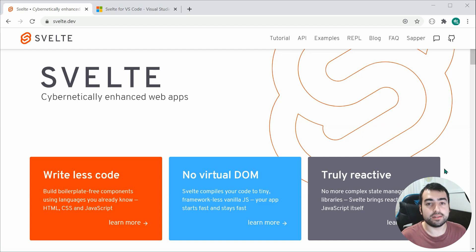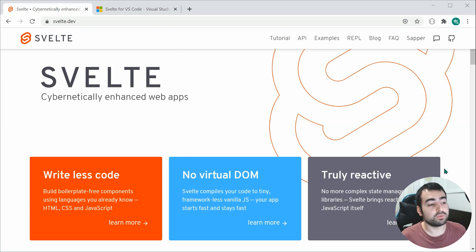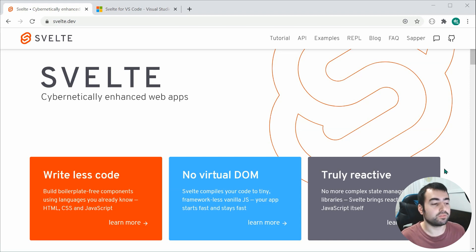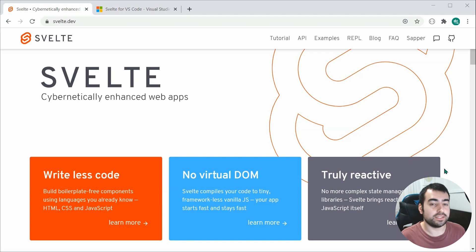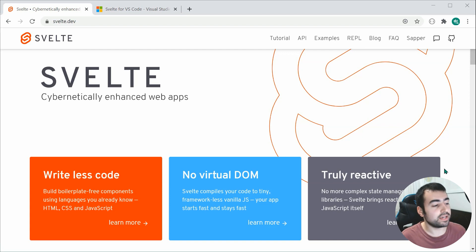Now I've written down here a couple of dot points for why I like Svelte. So the first one here is I find it really easy to use, especially if you're coming from a plain HTML, CSS and JavaScript background. You're going to find it really easy to pick up on and start using Svelte in your future projects.